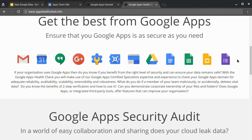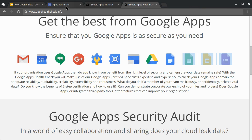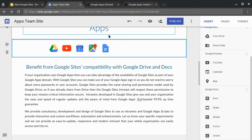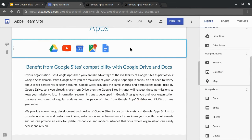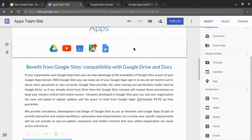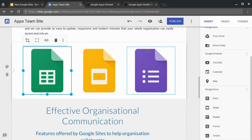This is one of our existing classic Google Sites. We're going to copy three images from there. Then we'll go to new Google Sites and we can paste in all those images in one go.